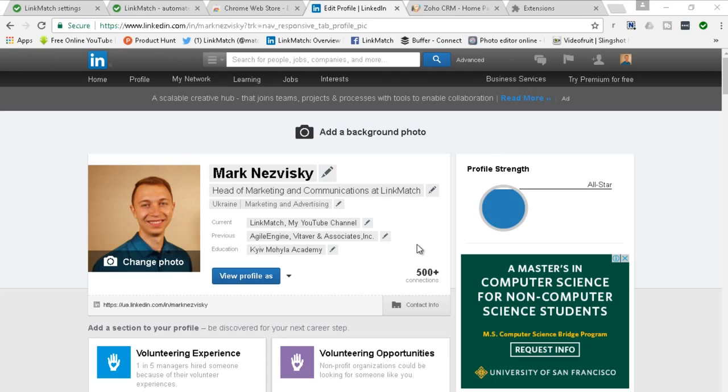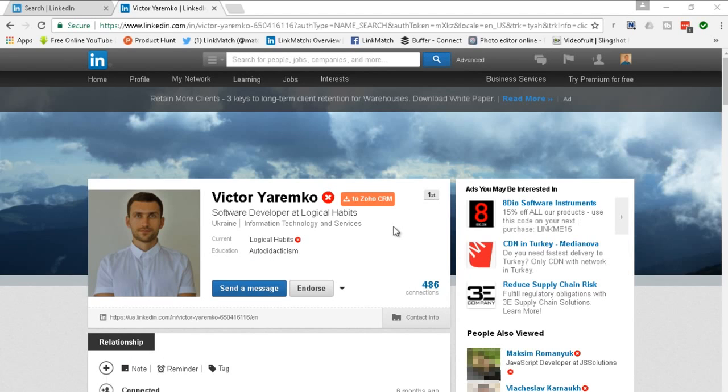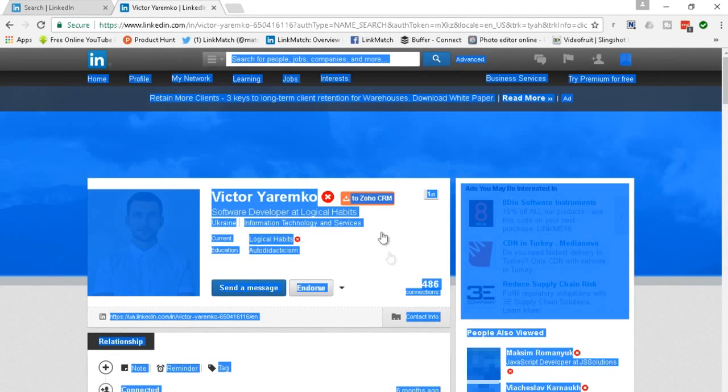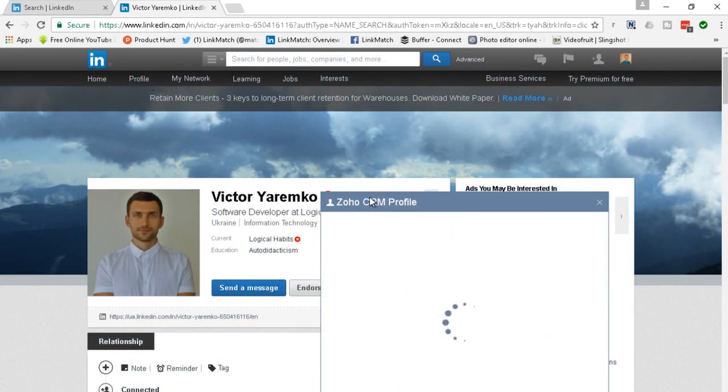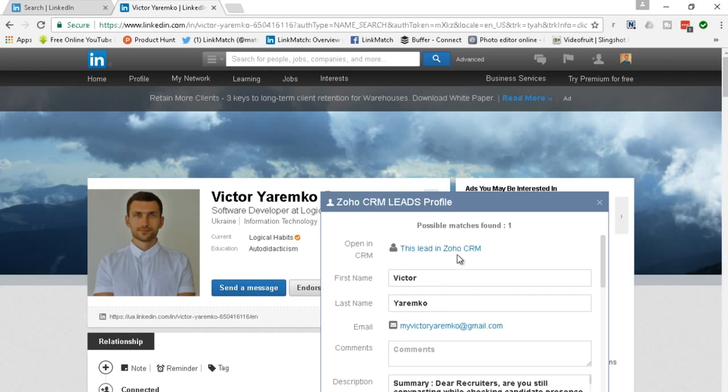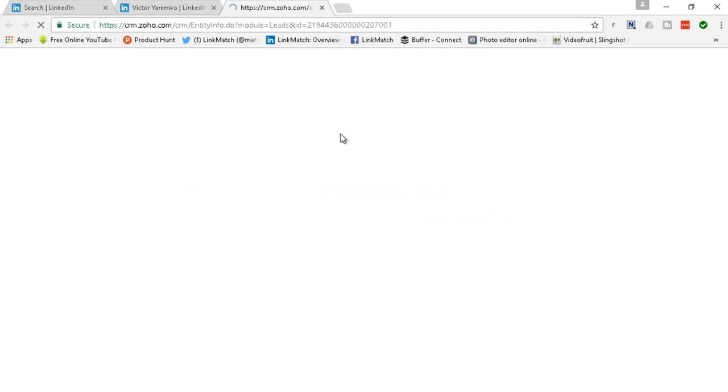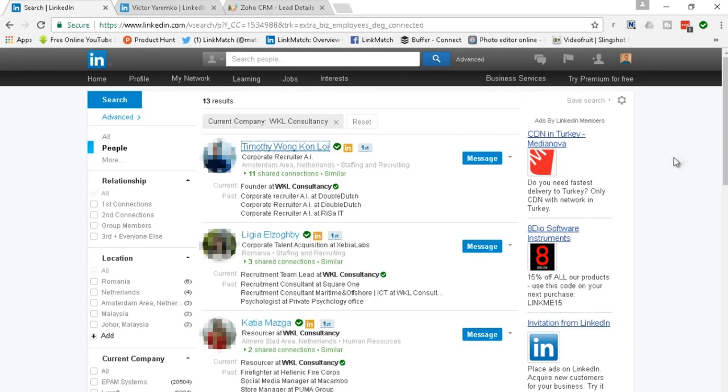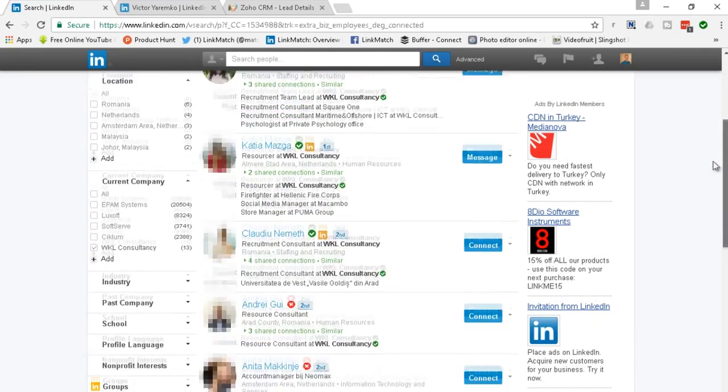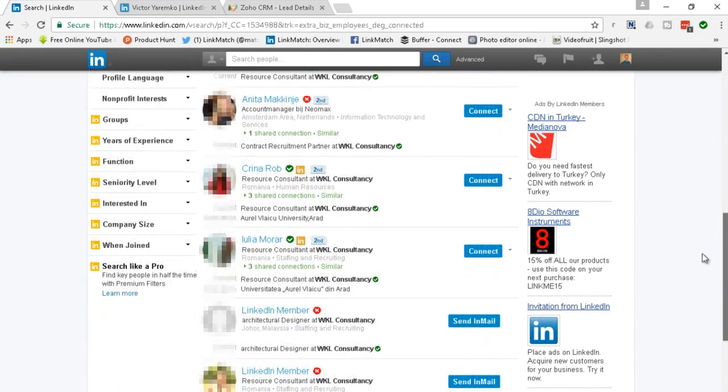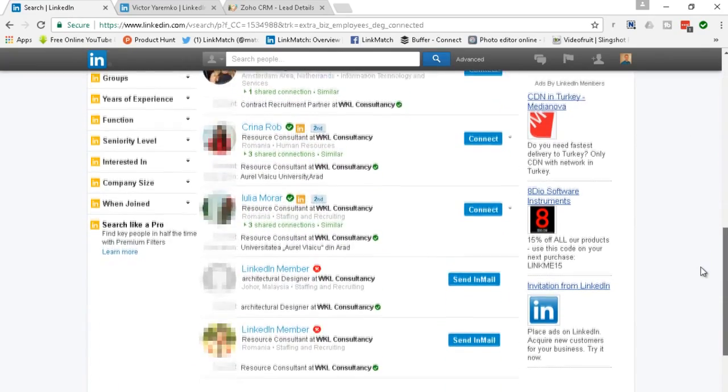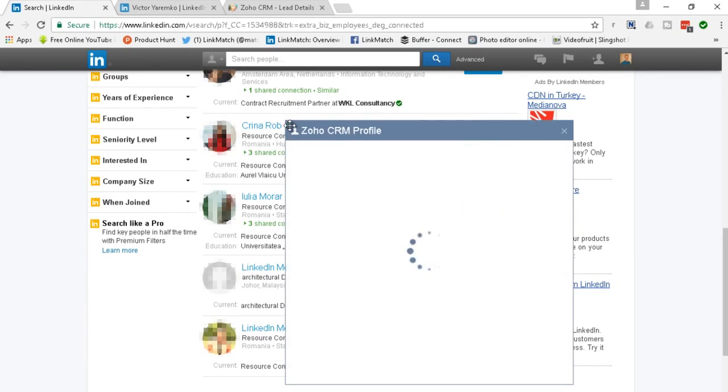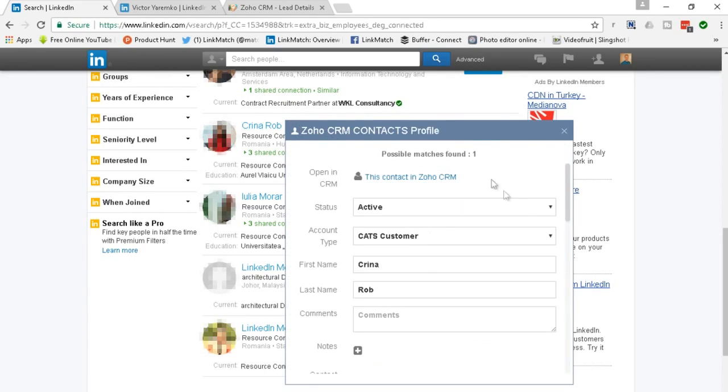So what is LinkMatch? For those of you who don't know, LinkMatch is a Google Chrome extension that allows you to save LinkedIn profiles straight to your Zoho CRM and Zoho Recruit databases. Also in addition you can see which of the profiles are inside of your Zoho CRM right from the LinkedIn page and you can view and edit the fields for those profiles.